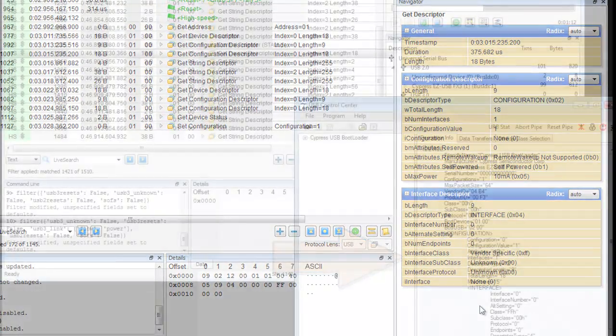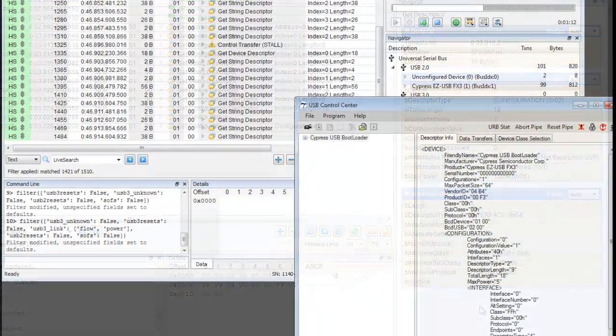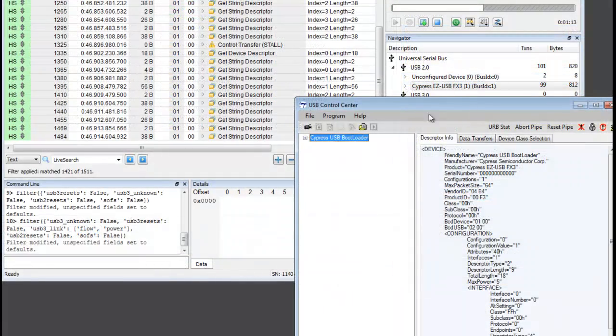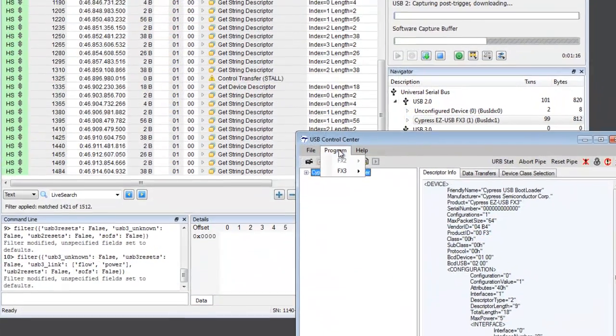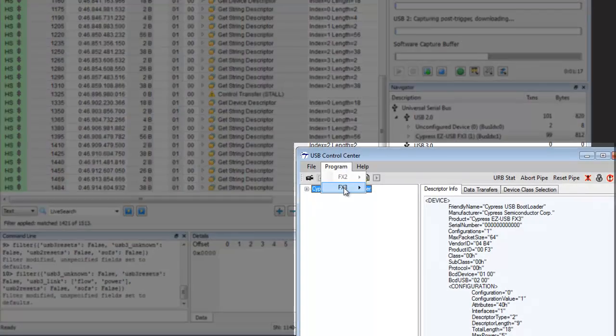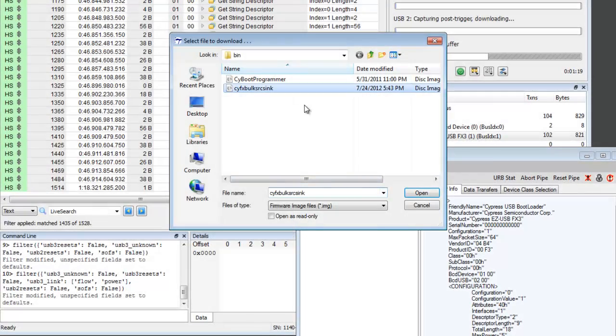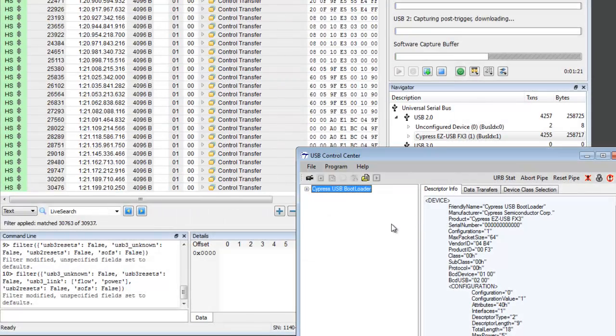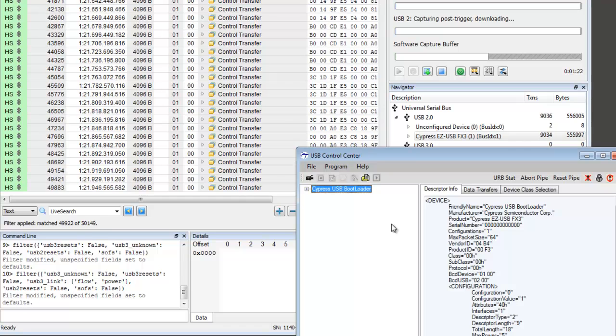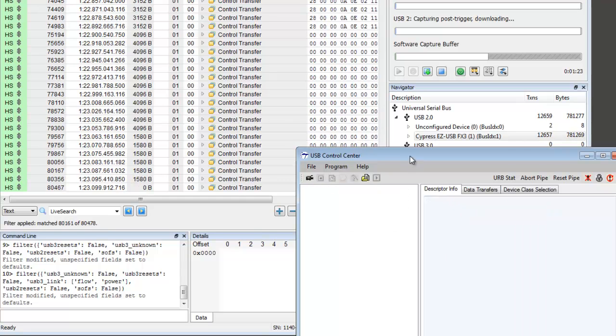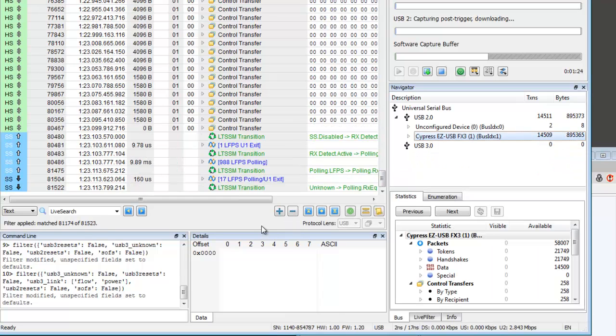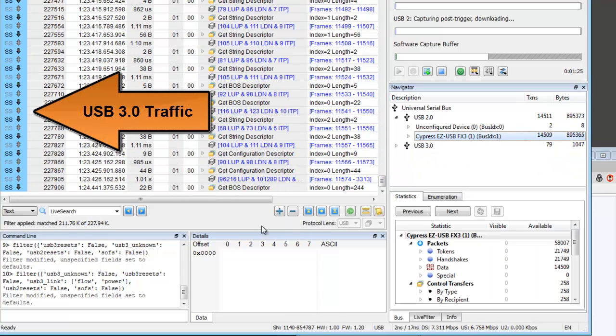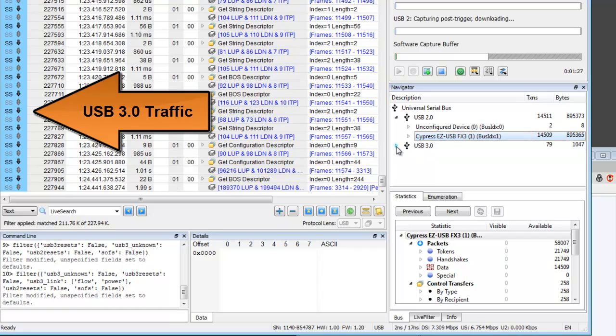Now let's run the bulk source sync example program. We'll be using Cypress' USB control center to run the example here on the right. Once we load and run the example, we can see USB 3.0 traffic. Notice that the FX3 has re-enumerated as a SuperSpeed USB device.